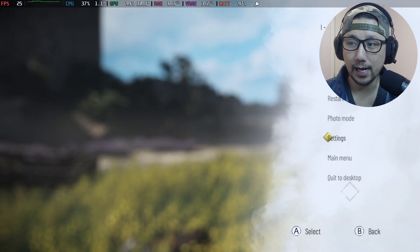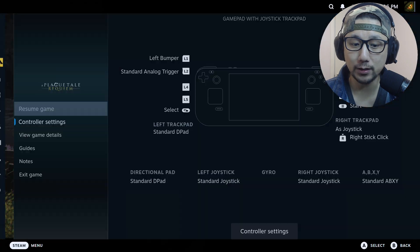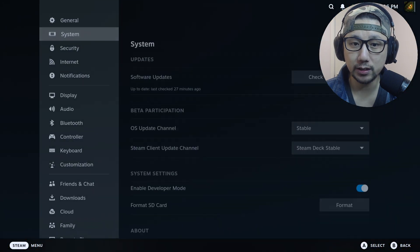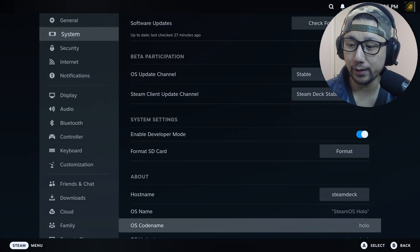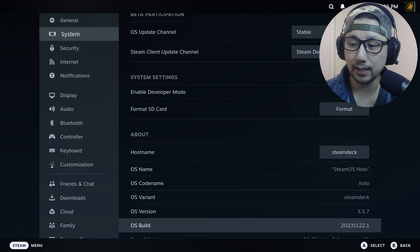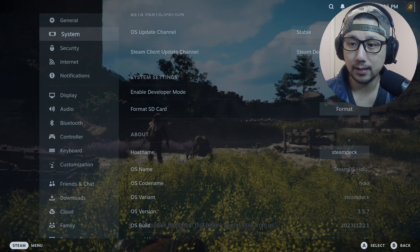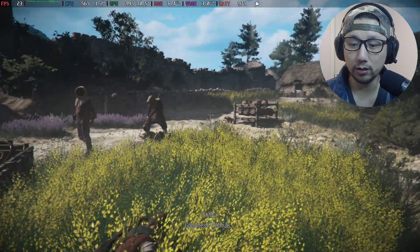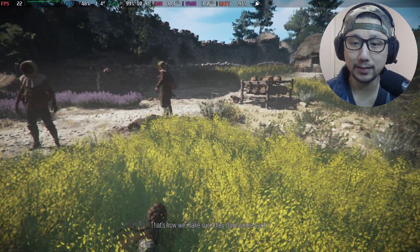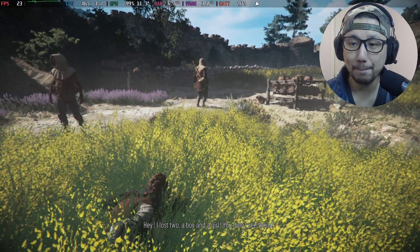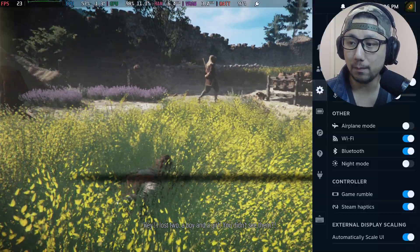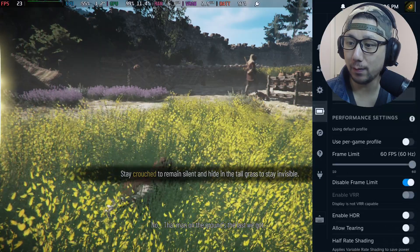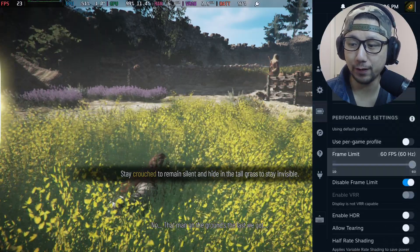And I've got my SteamOS on the latest stable release which is 3.5.7, so this is the latest stable release as of recording. And I've got cryo utilities on and it's on recommended settings, 4GB of VRAM.